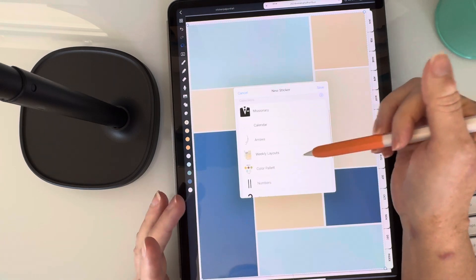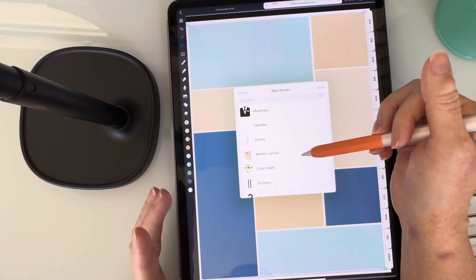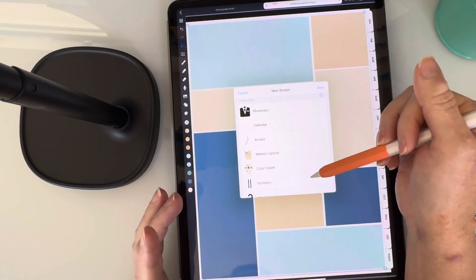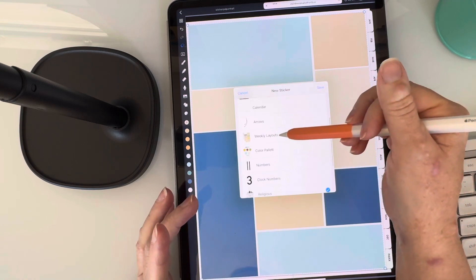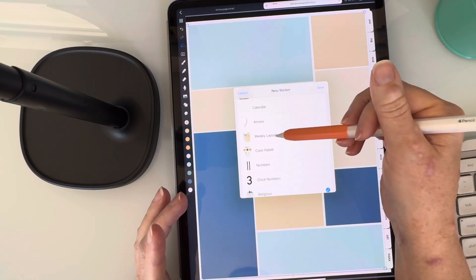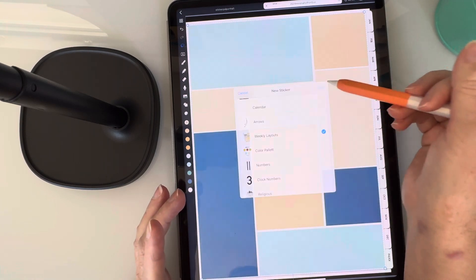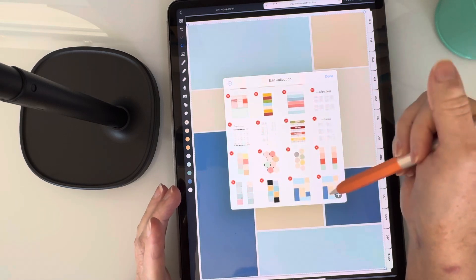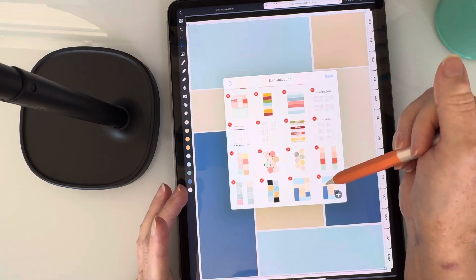I have sections you can name, like I would want to save this in the weekly layouts. So if I tap on that and hit save, you can see that now it's saved in my weekly layouts.